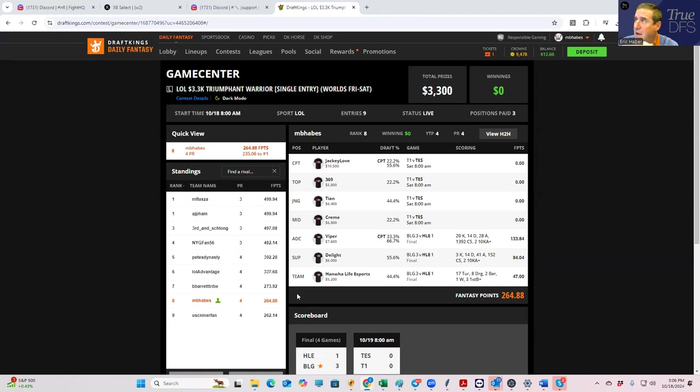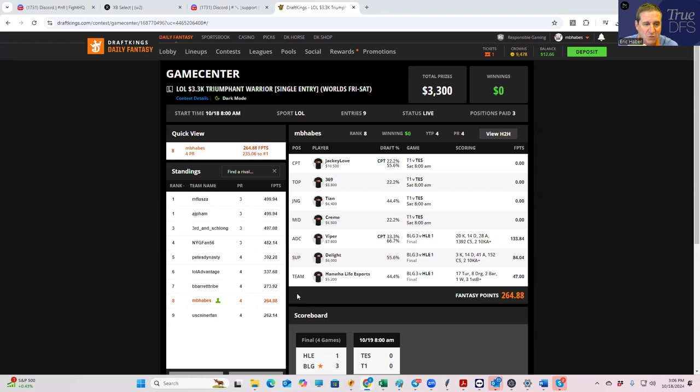We won the Triumphant Warrior by like 200 points, and we got a solo second in the shock blast for 2,500. Really good results overall.